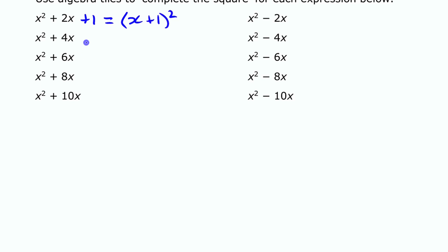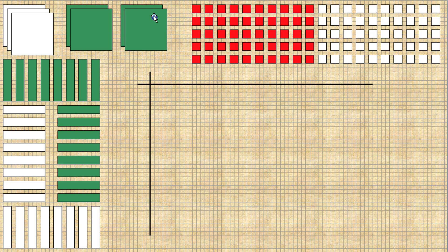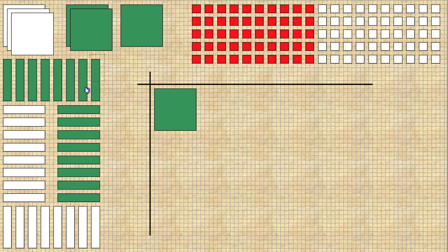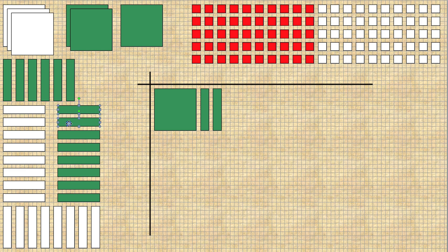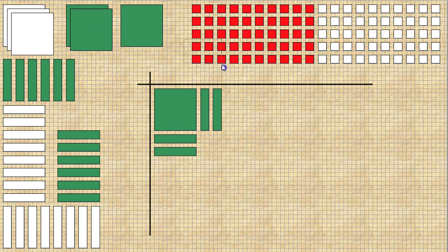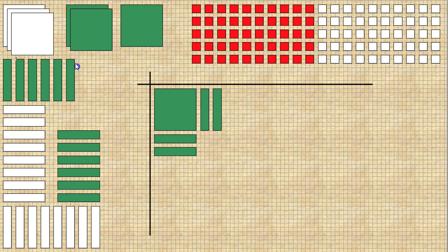We're going to model some of the other ones to see how the pattern continues. For x squared plus 4x, we need our x squared and four x tiles. We split the x term — if you have 4x you split it as 2x and 2x. The number needed to complete the square is 4. If I grab four unit tiles, there's a complete square — that's x plus 2 times x plus 2.